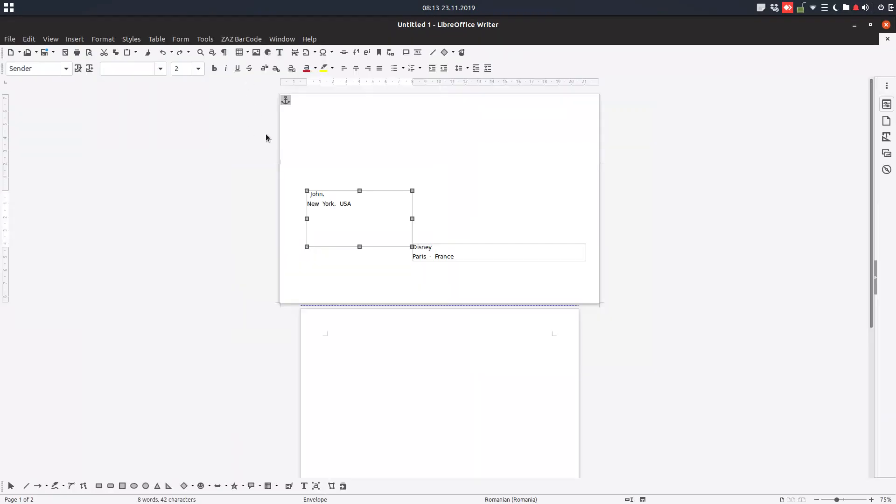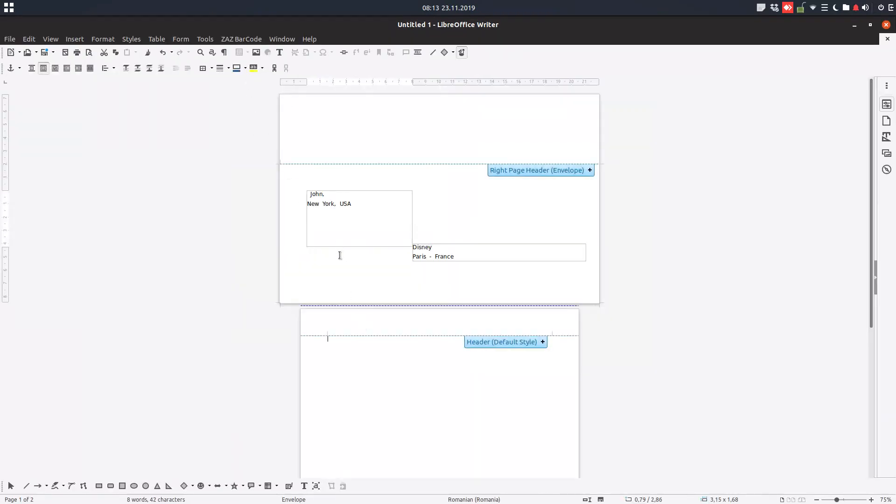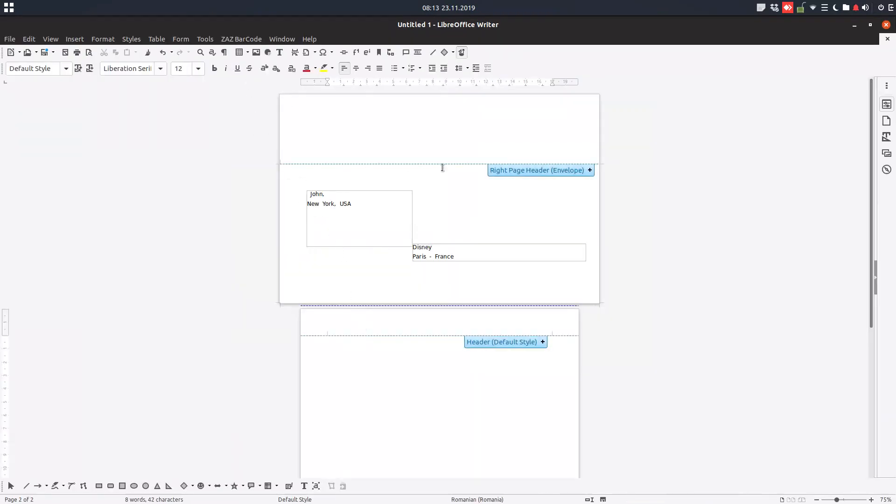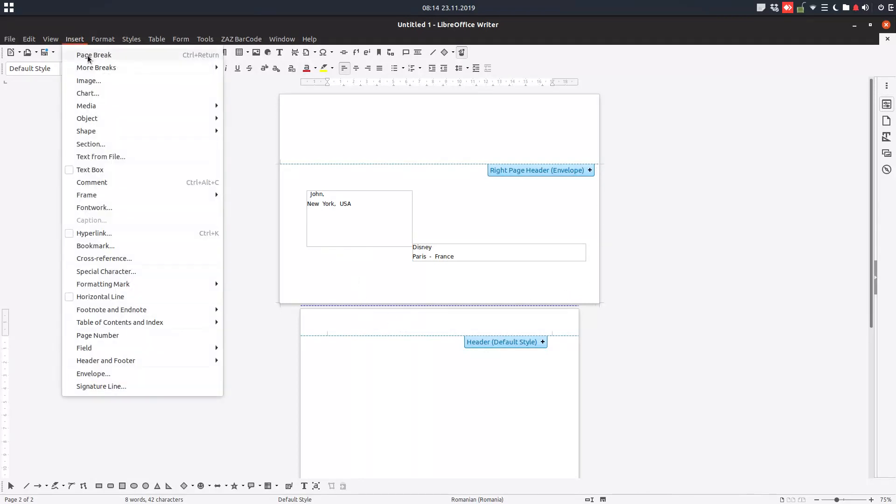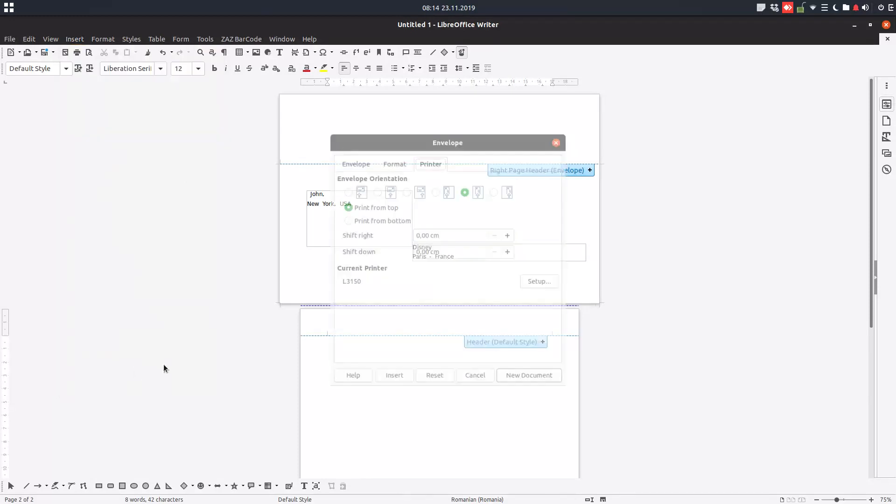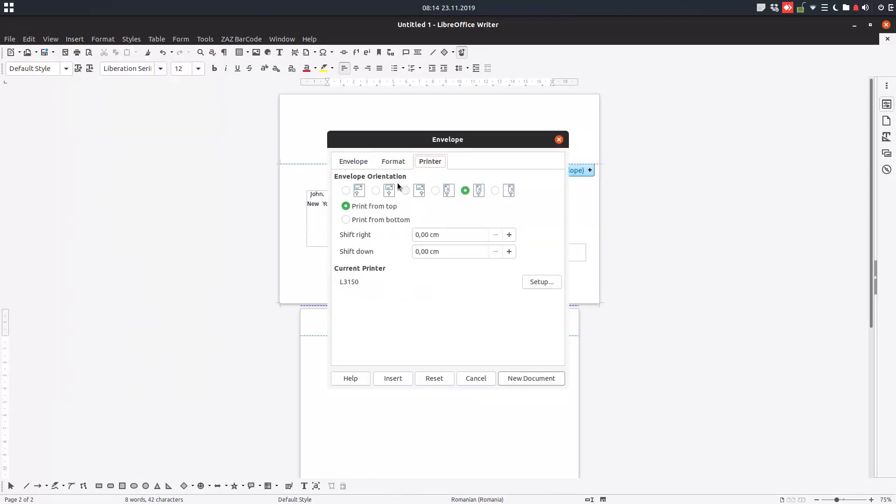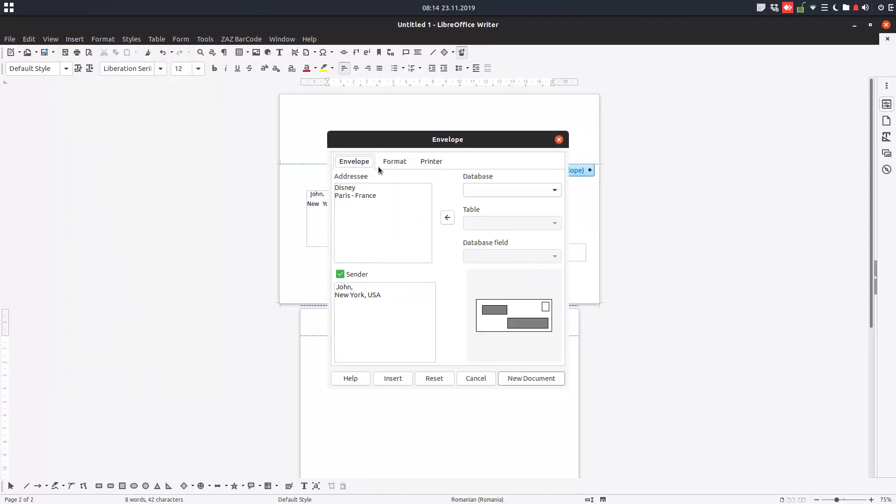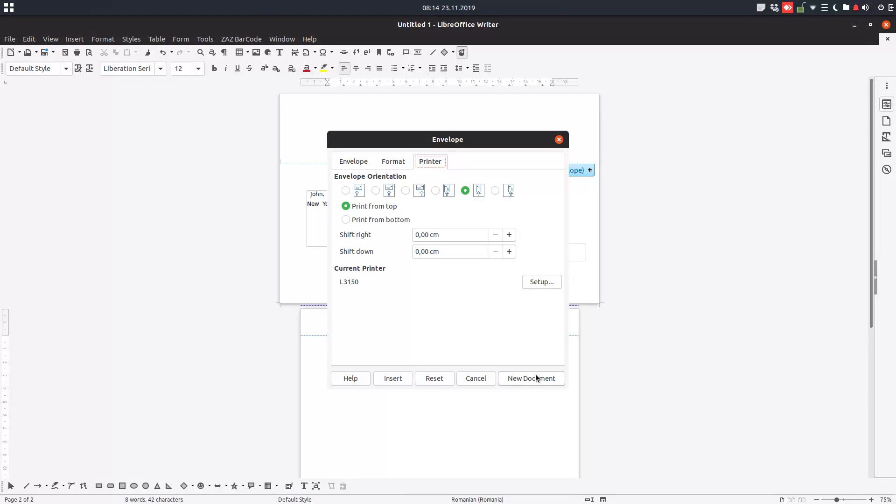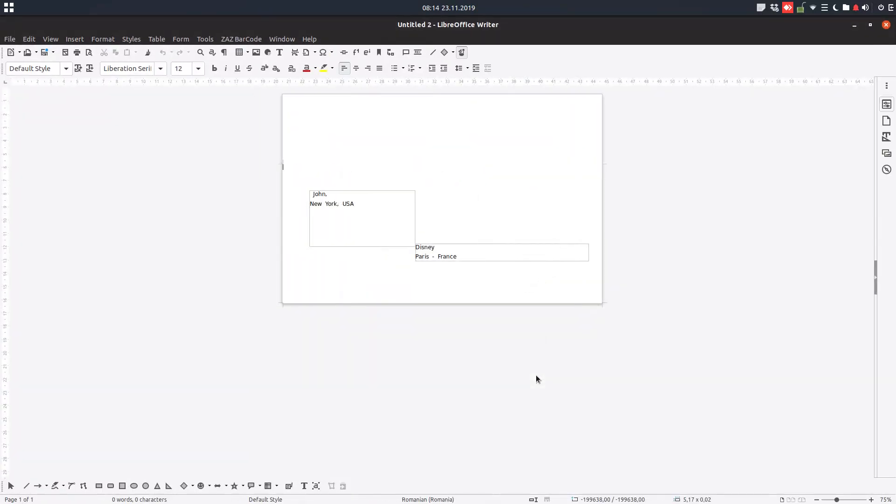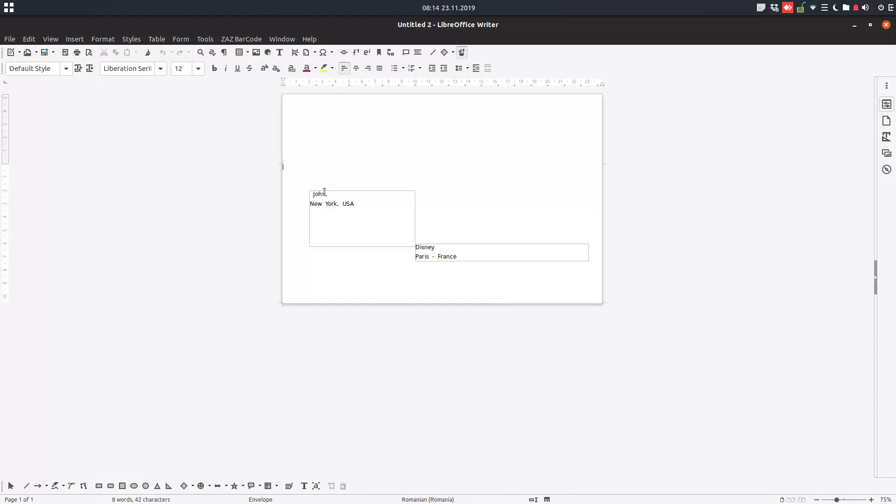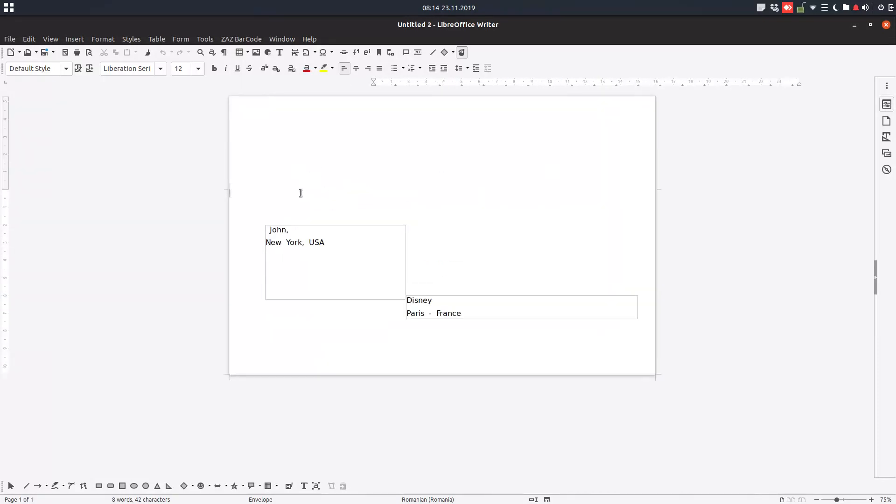If I want to print another envelope here, I can change something here and insert new document. So now I have just one document with this envelope. You can see this is the size for the envelope. We need to put this in the printer like that.